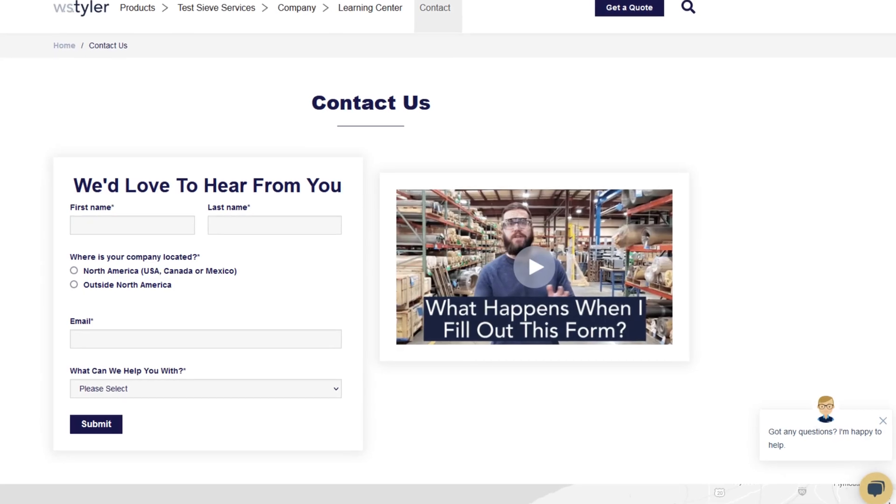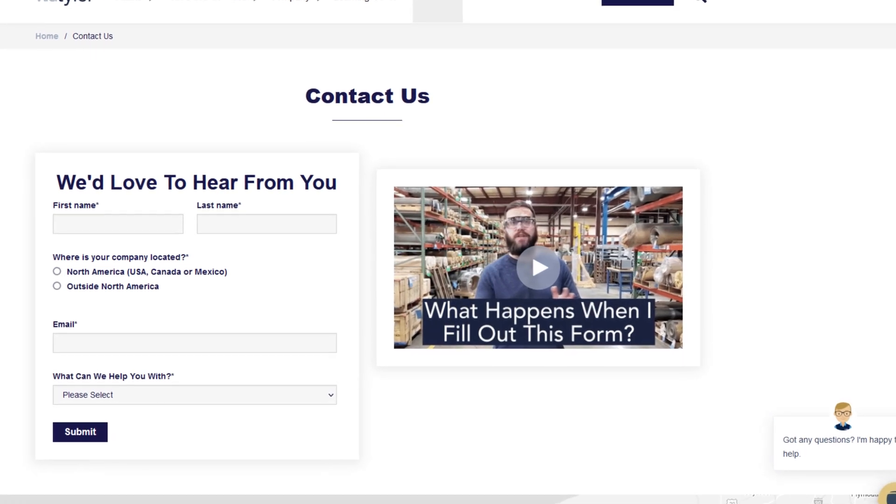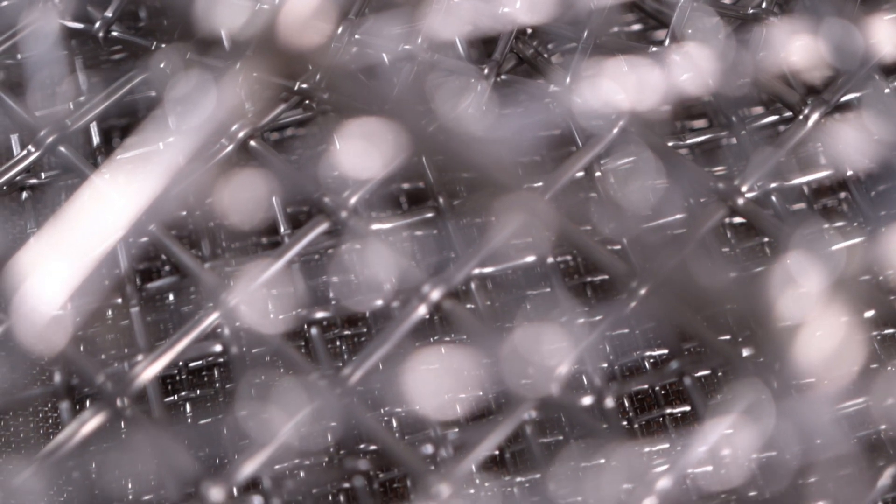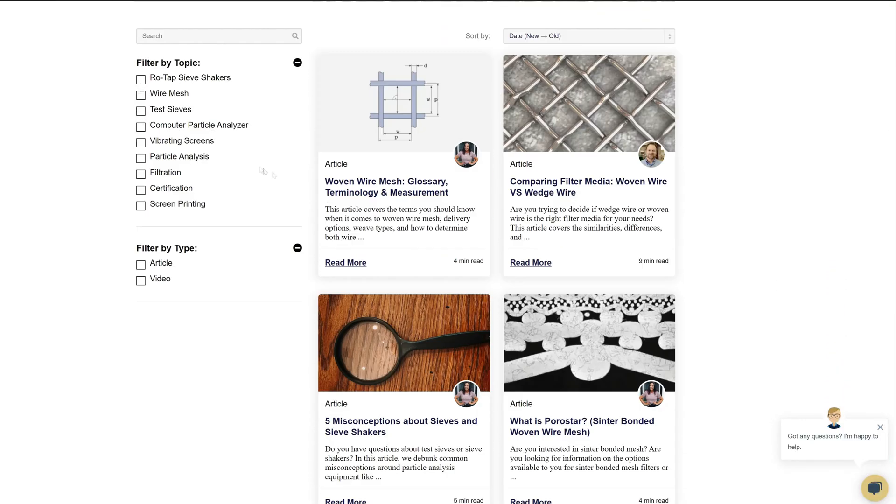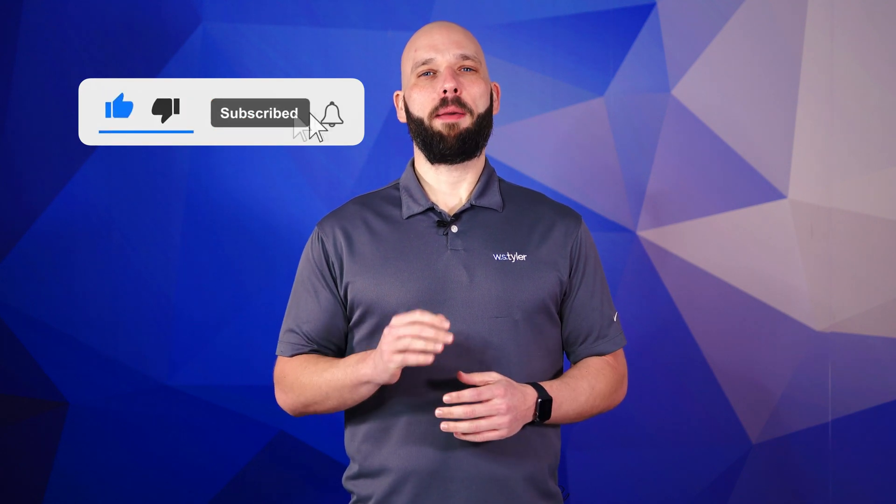Thanks so much for watching. If you have any questions, fill out a contact us form so we can answer your specific questions — just click the link below in the description. And if you'd like to learn more about woven wire mesh and our many products, we have a learning center filled with written and video content to make you an expert. Just click the second link. And don't forget to click the subscribe button and ring that bell to keep up with all things WS Tyler. My name is Eric Himes and I'll see you in the next video. Bye for now.